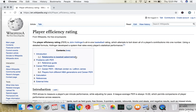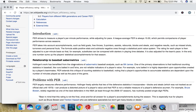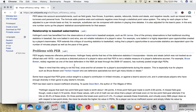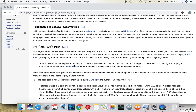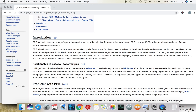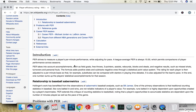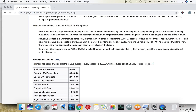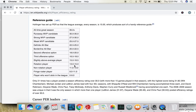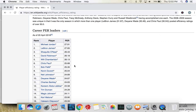It's interesting to look up Player Efficiency Rating. I've been talking about this with some of my students and it's one of those stats in the NBA — it's considered an advanced stat and people use it to sort of gauge who the best basketball players are.